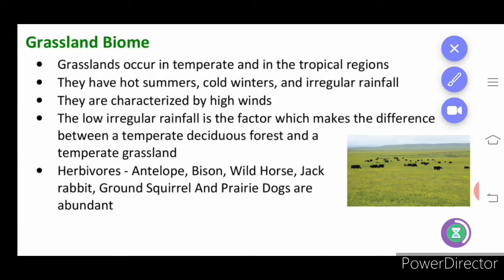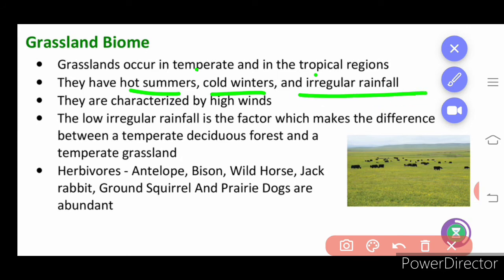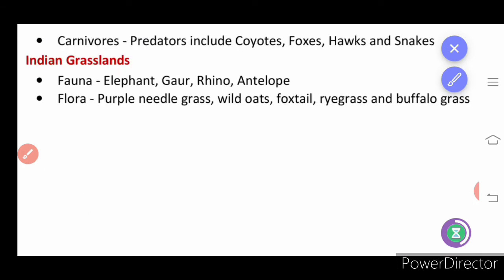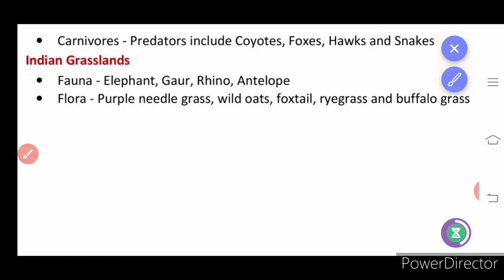Next we will learn about the grassland biome. It is seen in temperate and tropical regions. Hot summers, cold winters, irregular rainfall, and high winds characterize it. Low, irregular rainfall is the factor that differentiates temperate deciduous forest from temperate grassland. Herbivores include antelopes, bison, wild horse, jack rabbit, ground squirrel, and prairie dogs. Carnivores include coyotes, foxes, hawks, and snakes. Indian grassland fauna includes elephant, rhino, and antelope; flora includes purple needle grass, wild oats, foxtail, and buffalo grass.